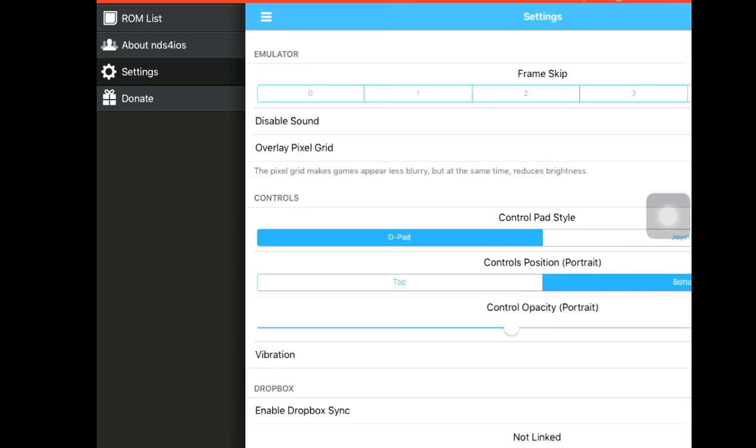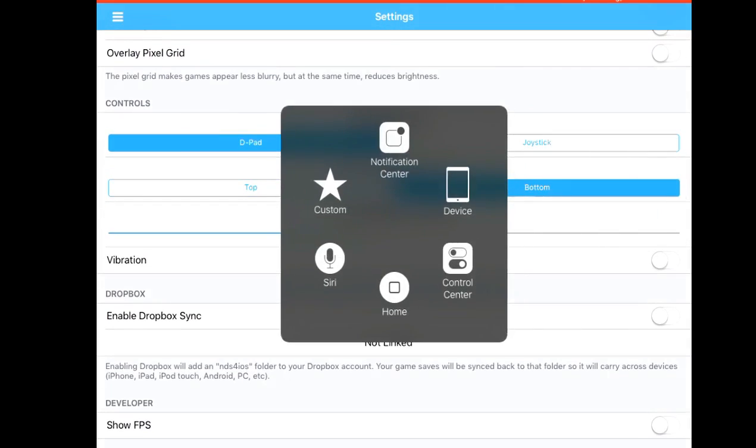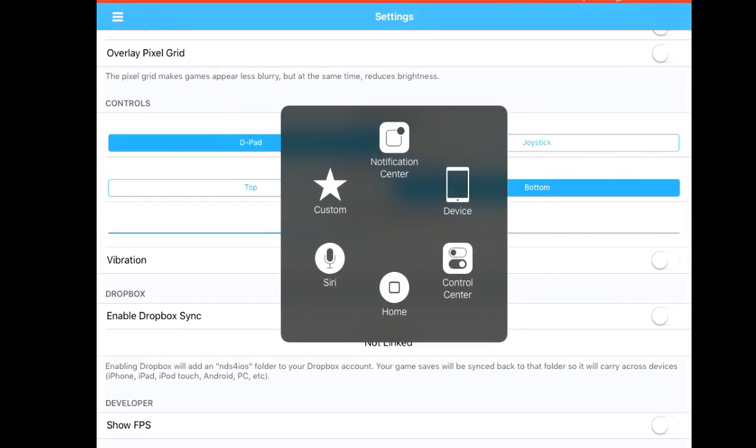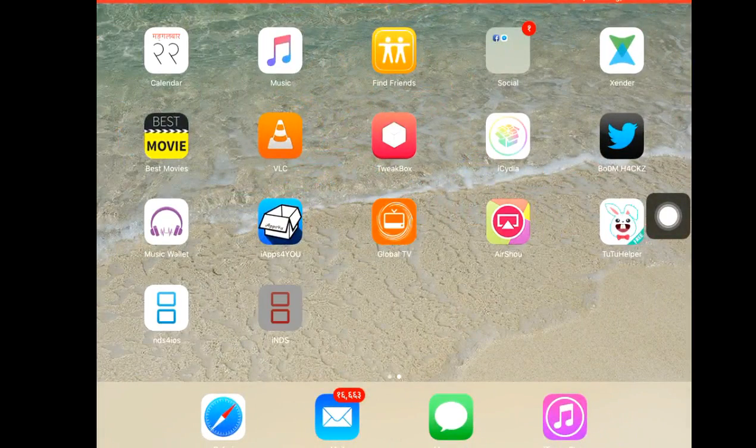When you go into the settings section, you have a Dropbox sync sensor. So let's try the NDS4iOS, just try to open it.